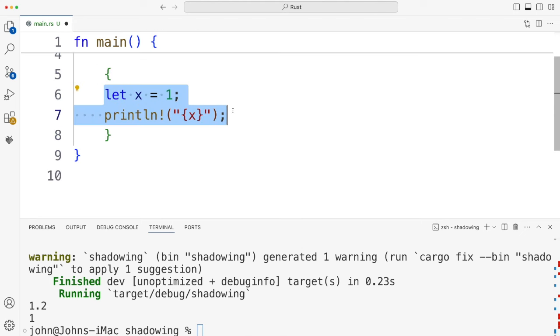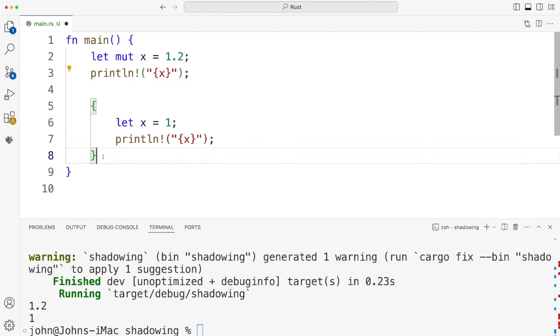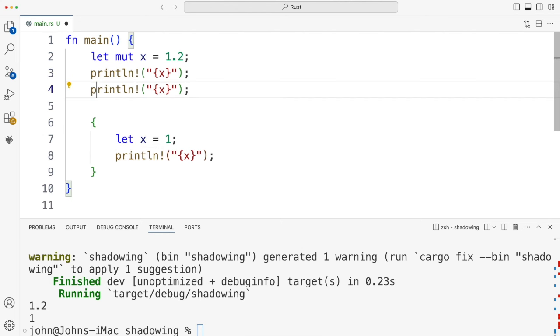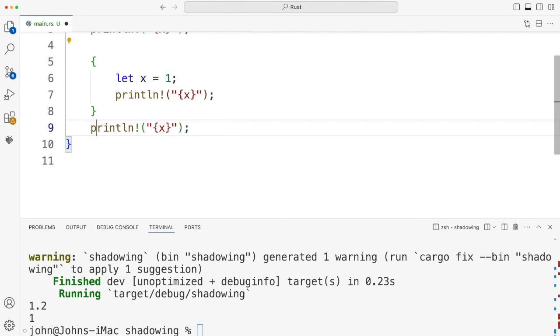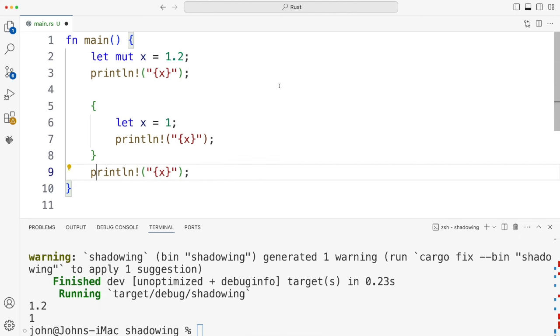Just got to indent this correctly and what I want to do is print x again after this closing curly bracket. So I'm going to duplicate that and move it down to there. So what we've got now is this.